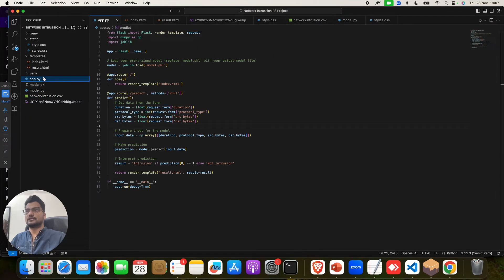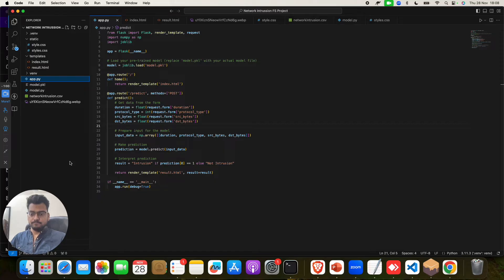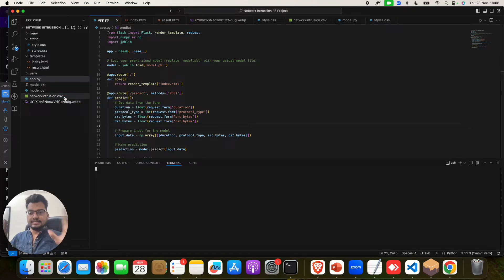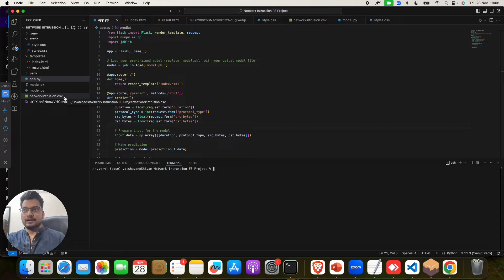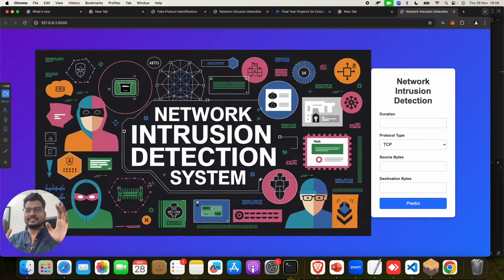To run the project, you can see the app.py file. If you don't have the project, contact us and we will send it to you for a minimum charge. Click on File > Open Folder to open the project folder. Then click on app.py, right-click and select 'Open in Integrated Terminal.' Then run the command: python3 app.py. When you do that, you will get a local server link to click on.